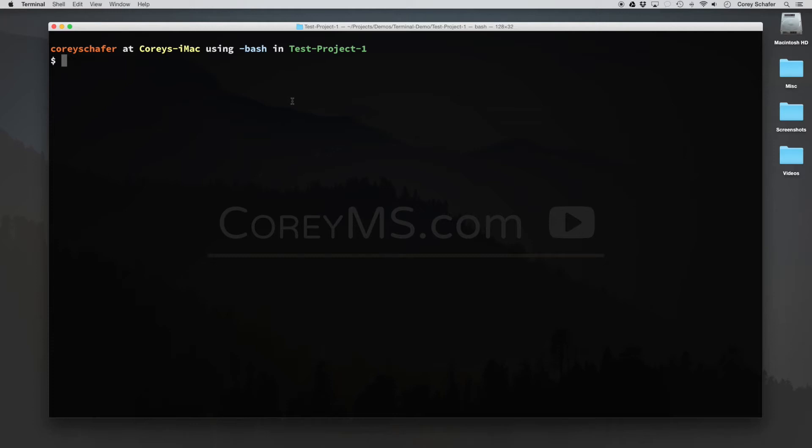Hey everybody, how's it going? In this video, I wanted to show you how you can open up files and directories using Sublime Text from within your terminal.